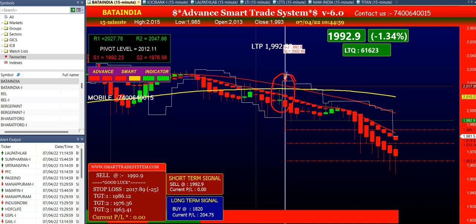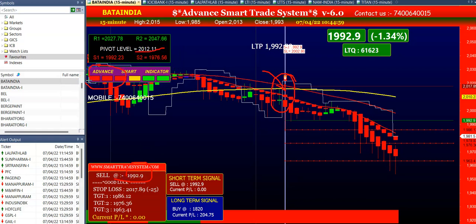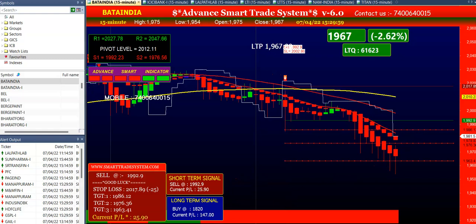To confirm the sell signal we have 4 conditions. First condition: the candle by which your signal was generated should be below the yellow line. Second condition: your selling price should be below the pivot level. Third condition: your advanced smart indicator should be starting 3 red colors. Last: your short-term signal should be sell. In Bata India all conditions were matching, and the software gave first, second, and third targets — on the third target you can see 25 points profit.